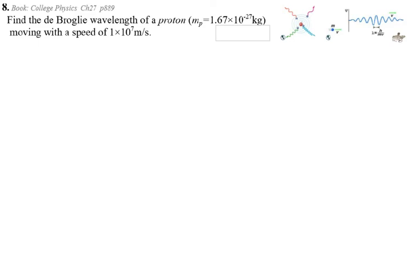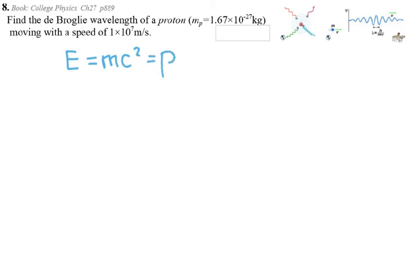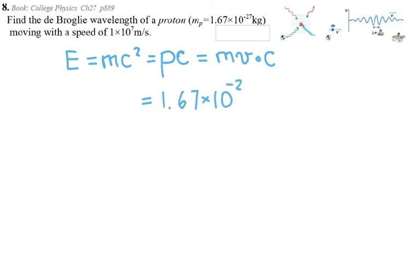Find the de Broglie wavelength of a proton, given the mass of the proton moving at a certain speed. I'm going to figure out how much energy the proton has. Using the equation for rest energy — E = mc² — we can replace it with momentum times the speed of light. So momentum is mass times velocity, then times c. Plugging in numbers: mass is 1.67 × 10⁻²⁷ kg, velocity is 10⁷ m/s, and speed of light is 3 × 10⁸ m/s.